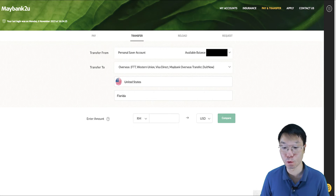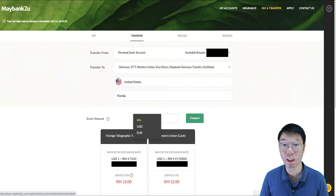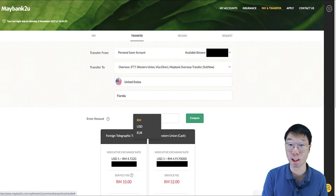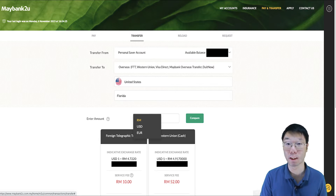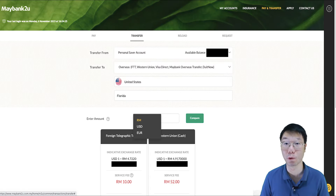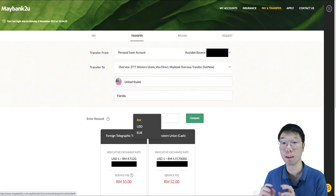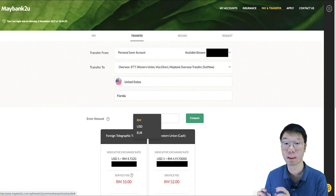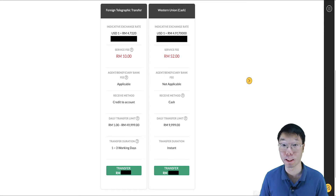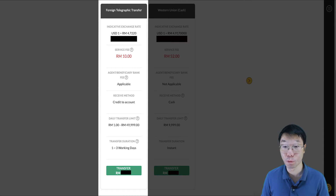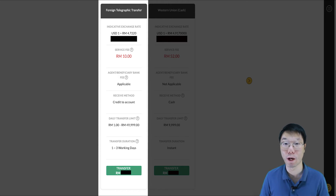Enter the amount you want to transfer and click Compare. Whether it's RM100, RM1,000, or whatever amount — key in the amount in ringgit and it will automatically convert to US dollars at the current exchange rate by the bank. There are two ways to transfer money to TradeStation; we are going to do a Foreign Telegraphic Transfer, also known as FTT — in other words, wire transfer.